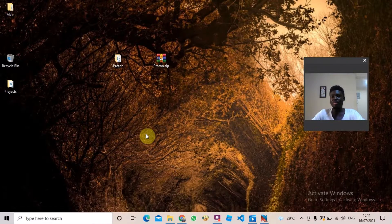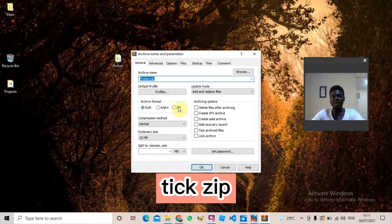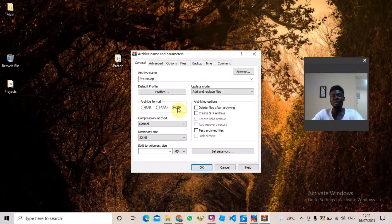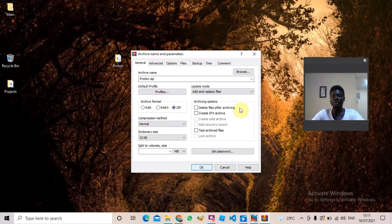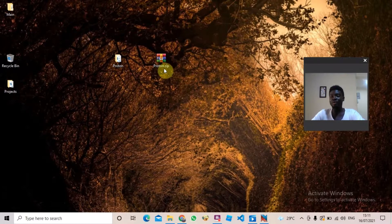When you've clicked 'Add to Archive', you're going to see this whole layout. Just ignore everything else and come down here and change this area to ZIP. You are changing from RAR to ZIP because you are going to be making an installer based on a ZIP file. When you've done that, just click OK.